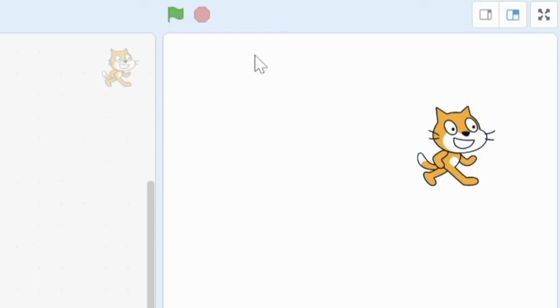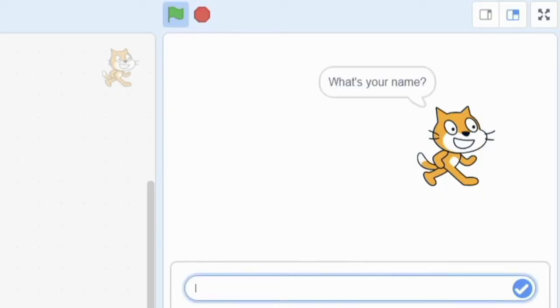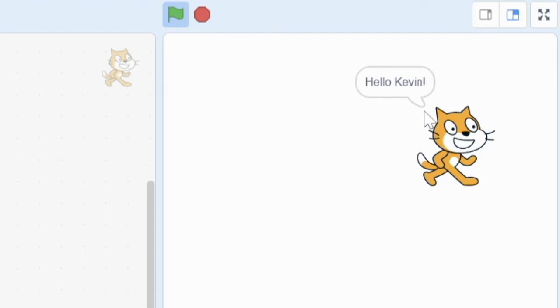Okay, click the flag. What's your name? My name is Kevin. Hello, Kevin. I am completely distracted. Hold on.